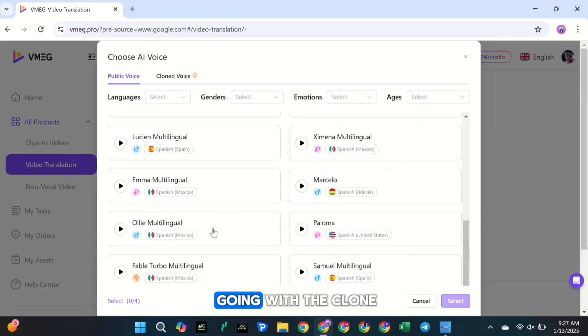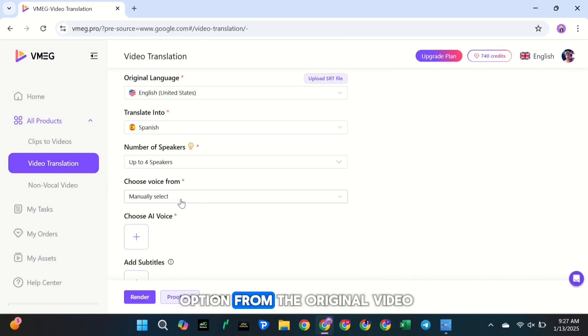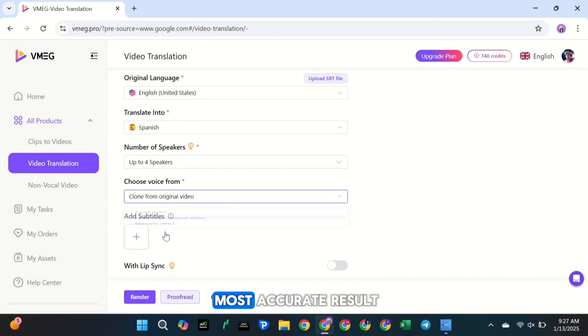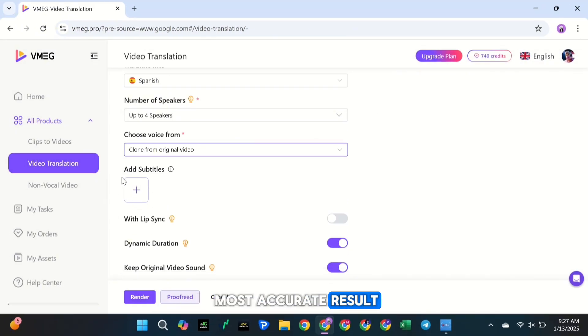For this video, I'm going with the clone option from the original video, as it gives the most accurate result.